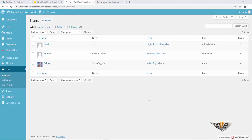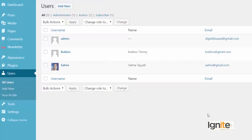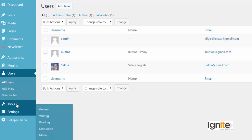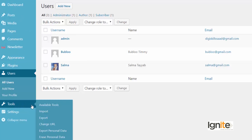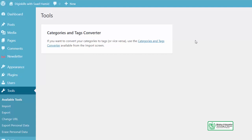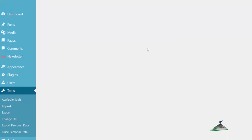Jaise ke ham ne users add ki hain — humare paas ab Admin, Bablu, aur Salma ke naam se tiin users hain. As you can see we have a very diverse website. But hum add karna chahein kuch naye tools, toh jaake in tools ko hum explore karte hain. You have a categories-to-tags and a tags-to-categories converter.